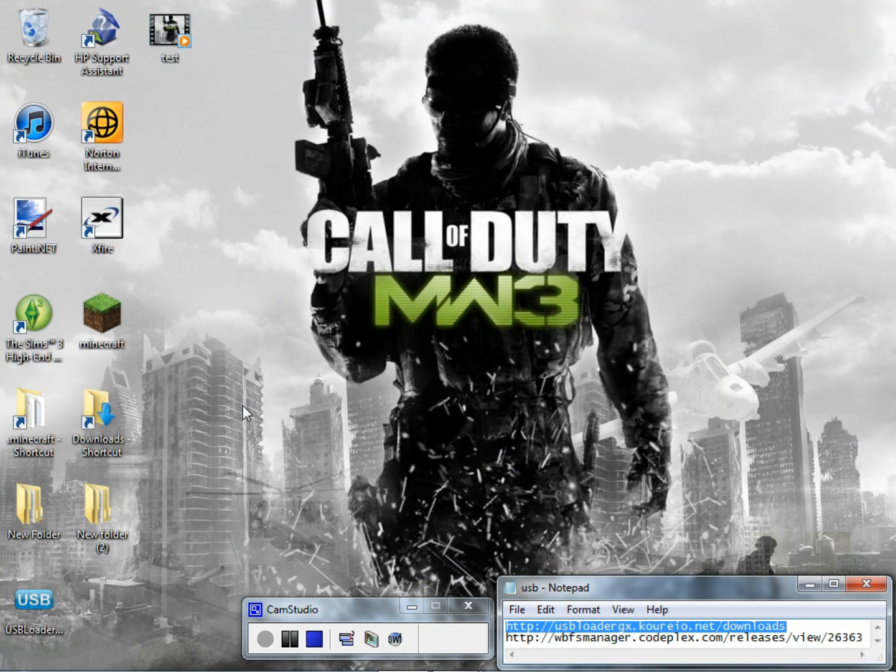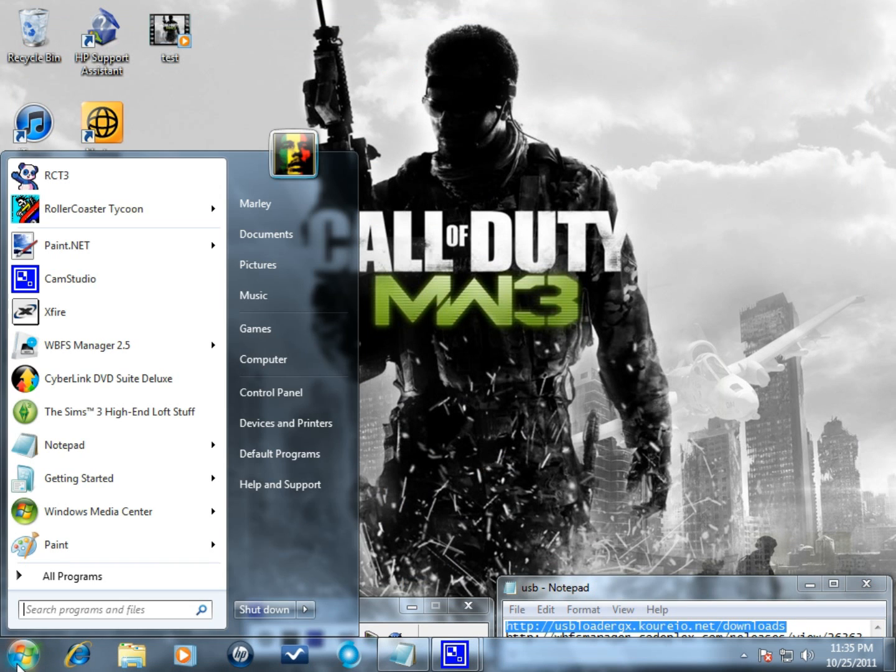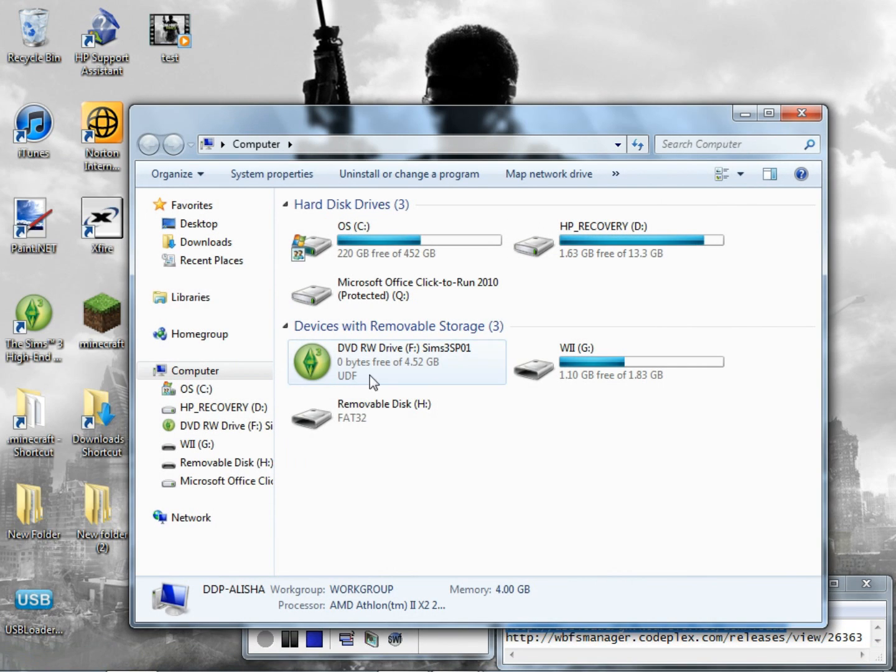Next you want to do is make sure you have your SD card in because it's going to install it straight to your SD card, the one that you're going to be using on your Wii.